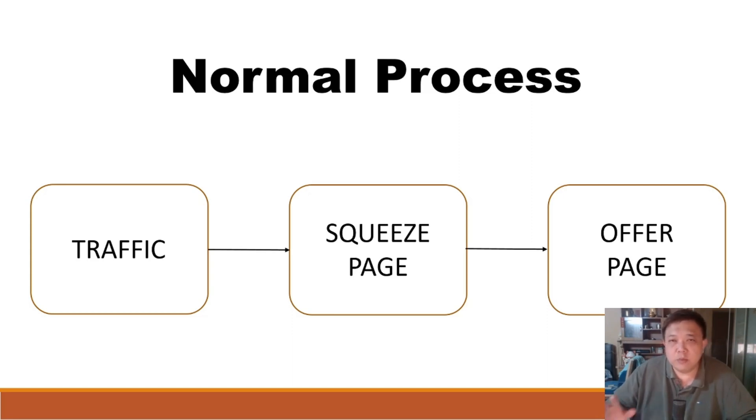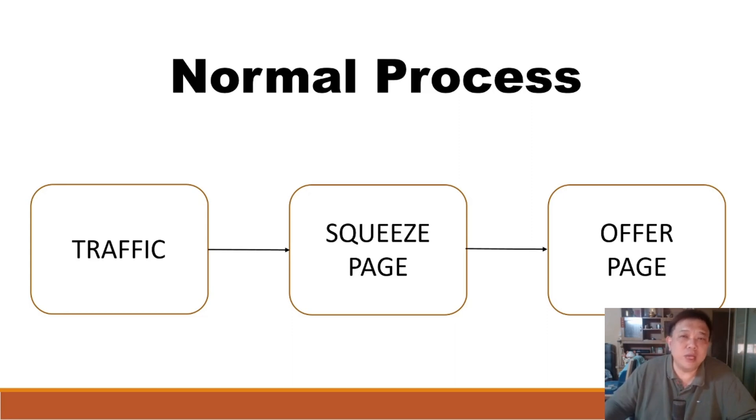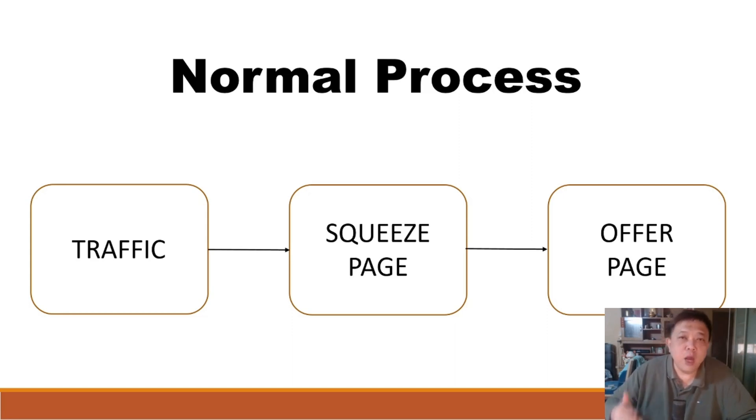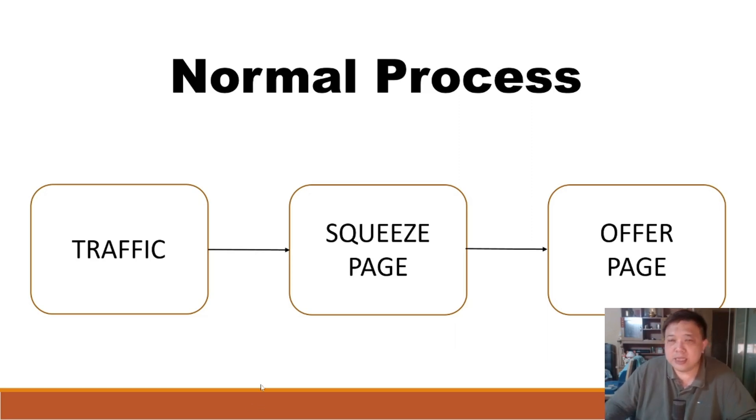So the objective of the squeeze page is to collect information from your traffic, especially their email address. And why do we need an email address? Because we are going to embark into the email marketing campaigns. Then from there, once they have opted into your squeeze page, they will actually be brought to this thing called the offer page. Now this is the normal process.